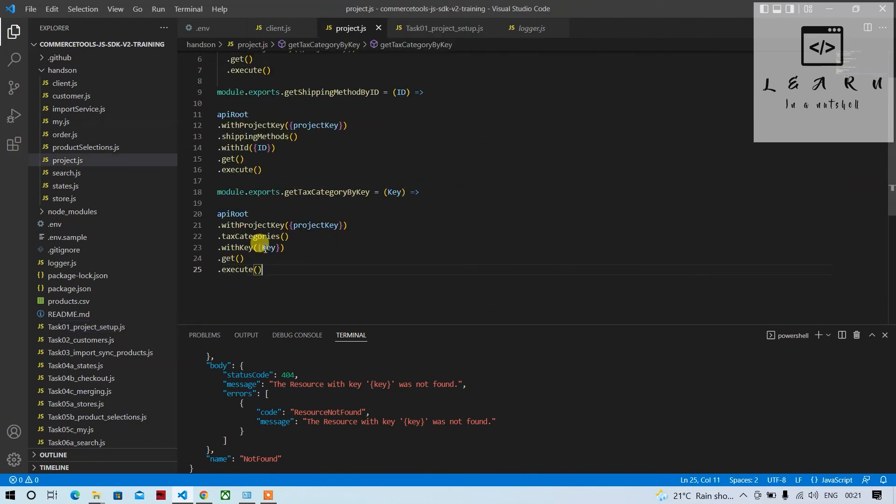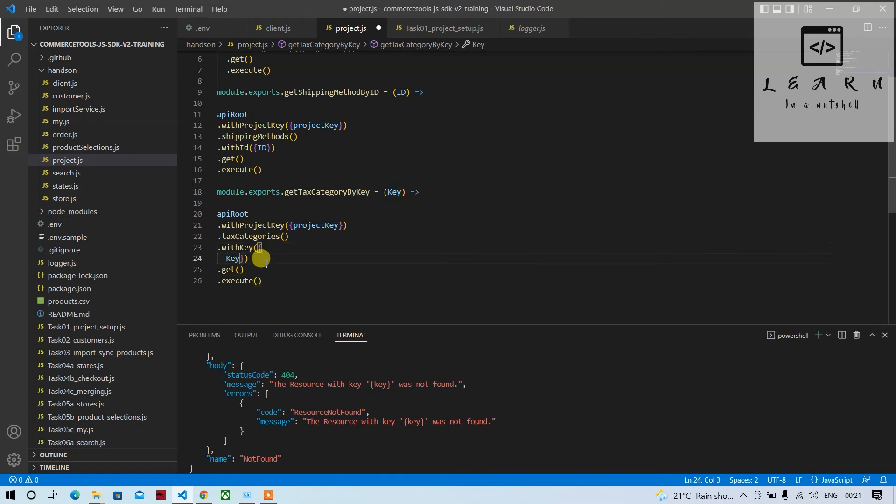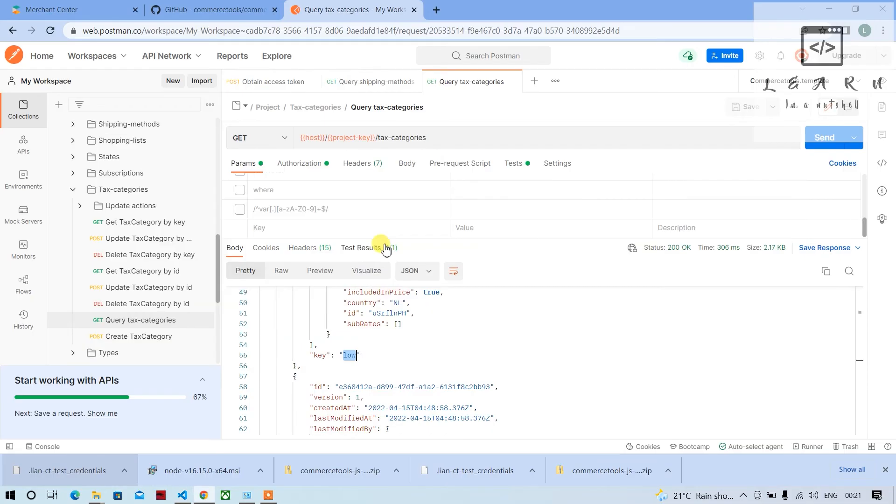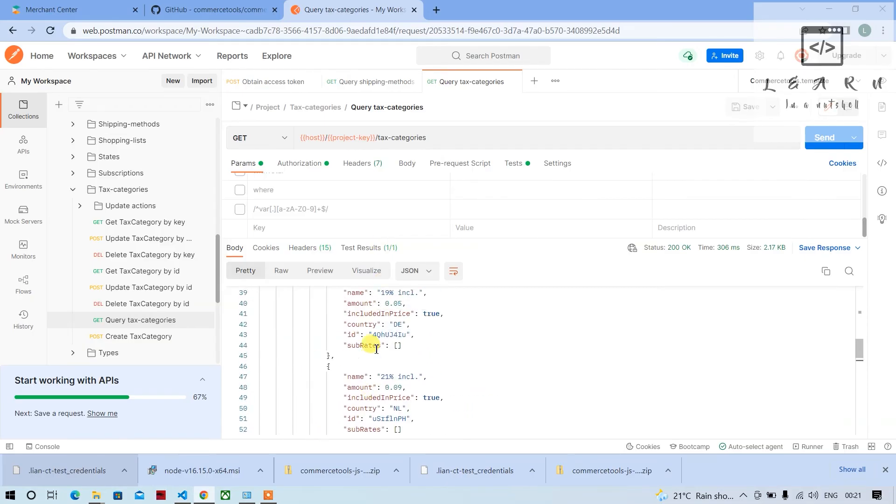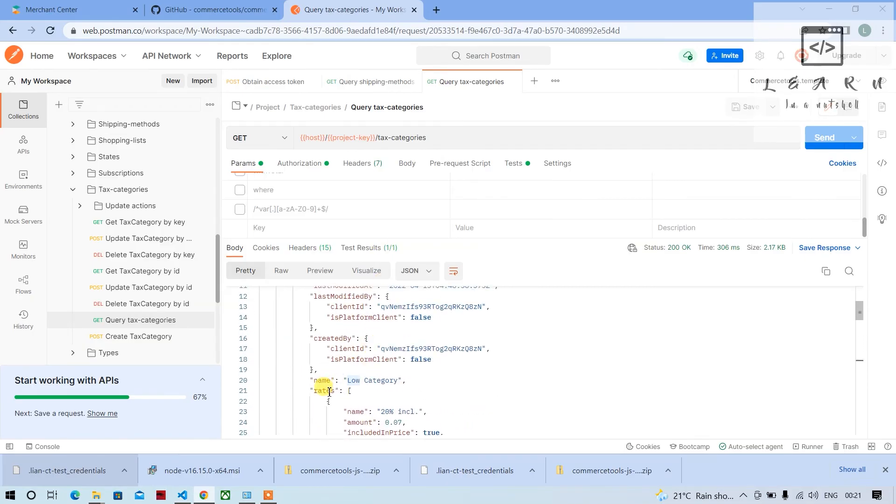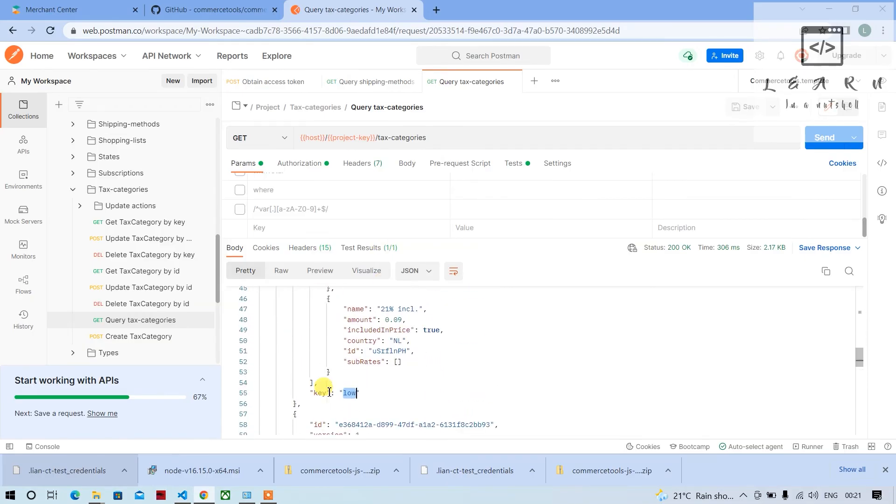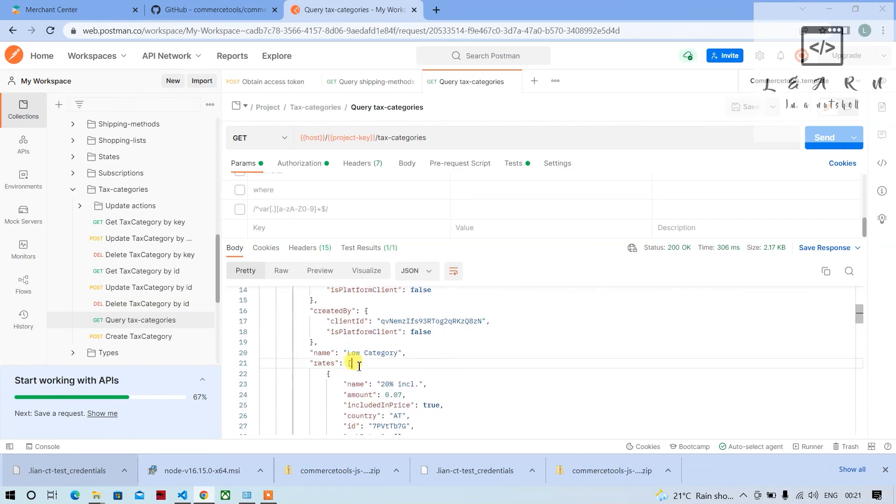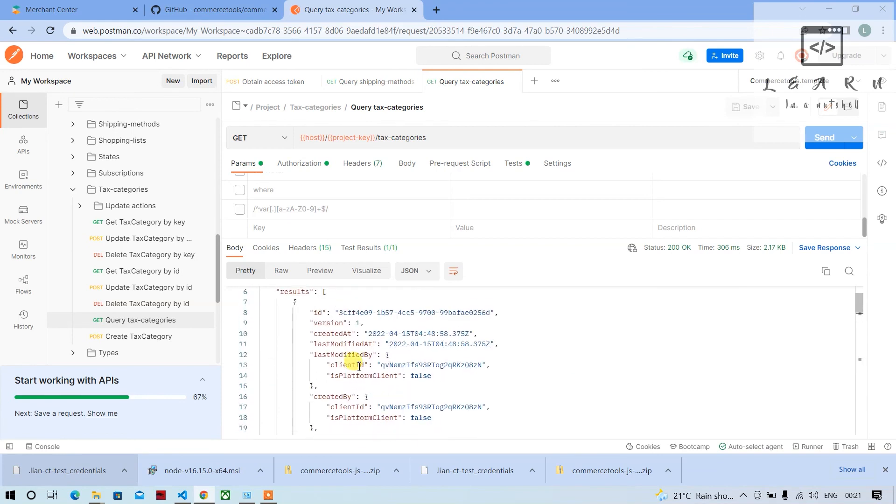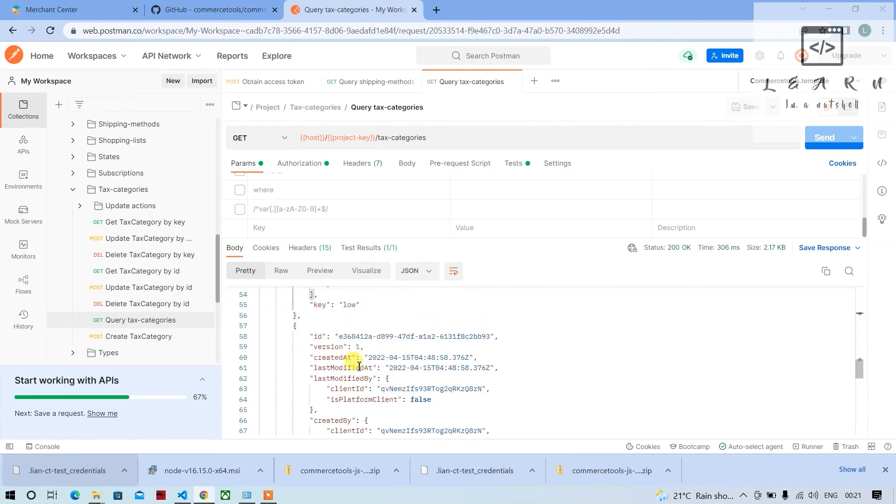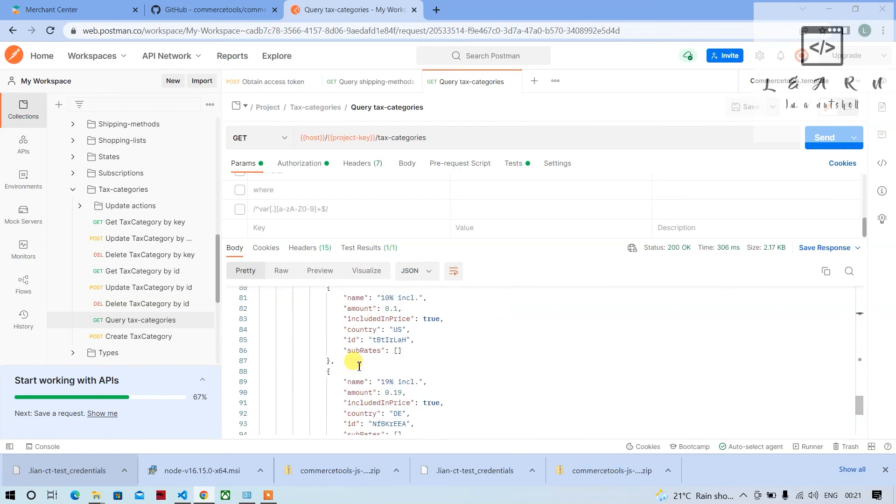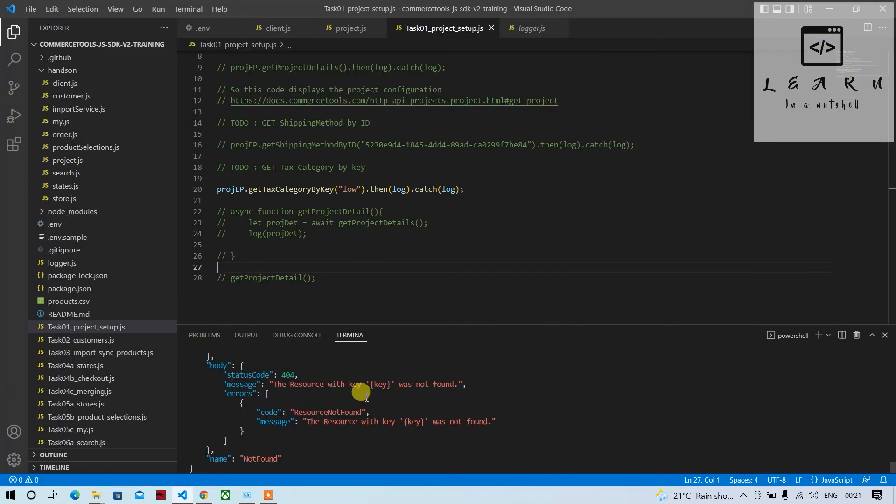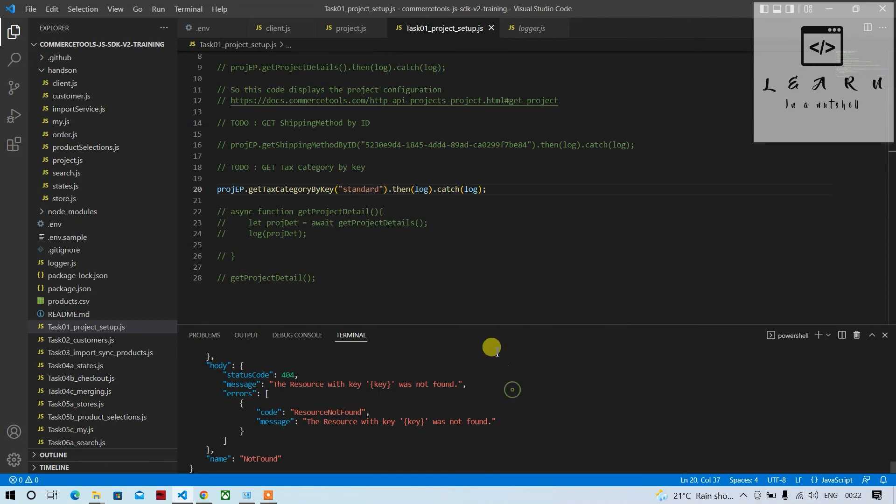So it says the resource with key was not found, so probably it was expecting the key to be... The key was not found, so I guess the value was... Okay, that category key is for low. Okay, let me check for standard, hopefully it should work for standard. Standard. If this doesn't work then we'll try out the other way.